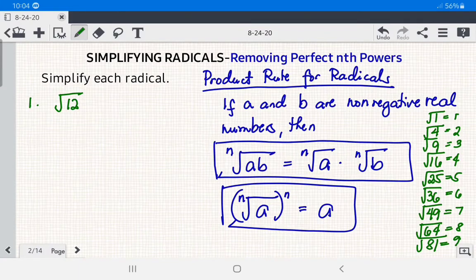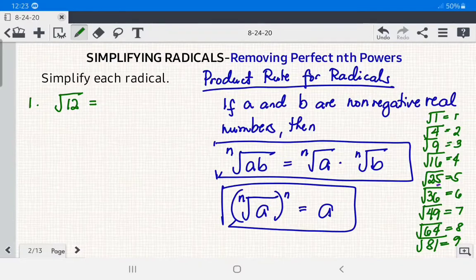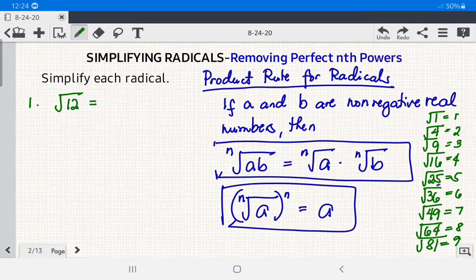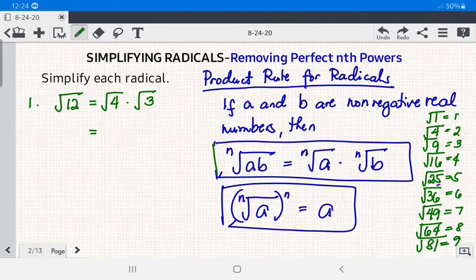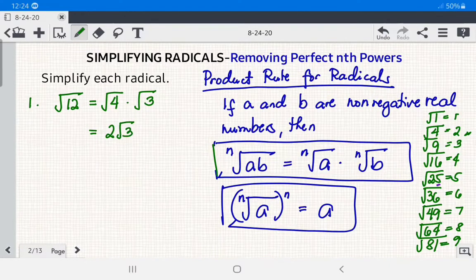Since 12 is not a perfect square, we factor it so that one factor is a perfect square: 12 = 4 × 3. Using the product rule: √12 = √4 × √3. The square root of 4 is 2, and since 3 is not a perfect square, we keep √3. The answer is 2√3, which is already in simplified form.